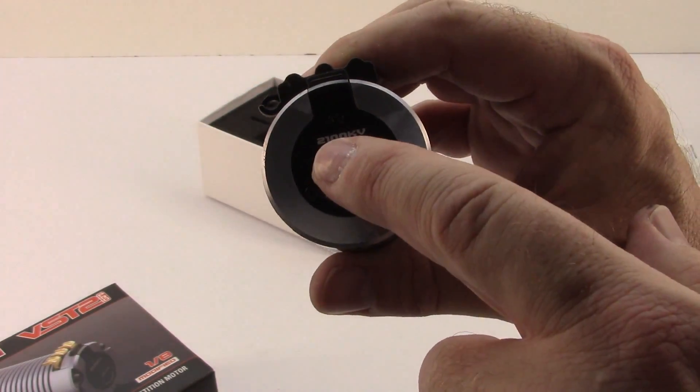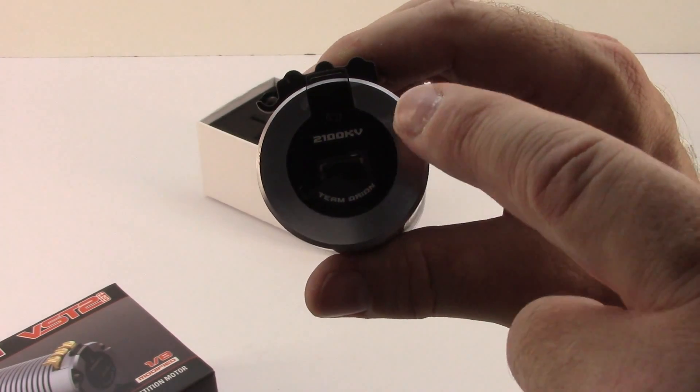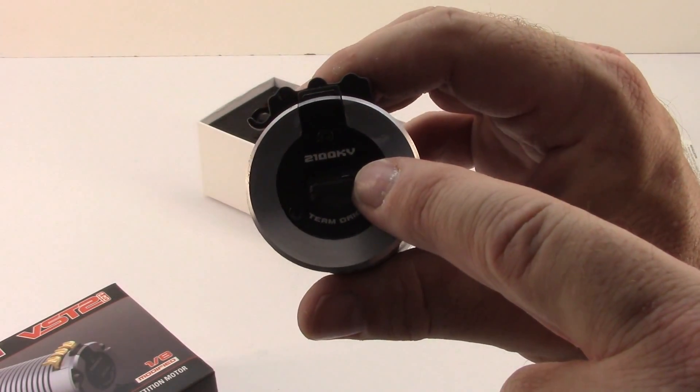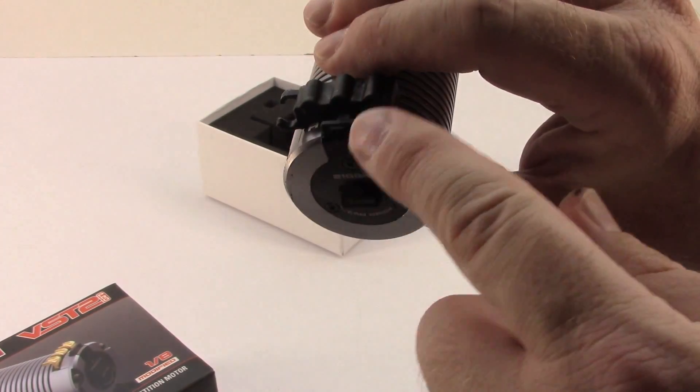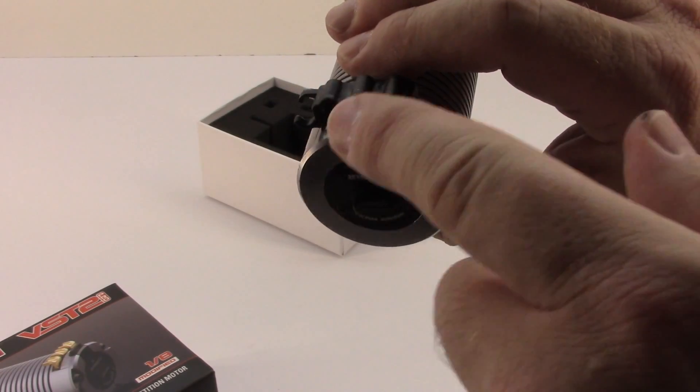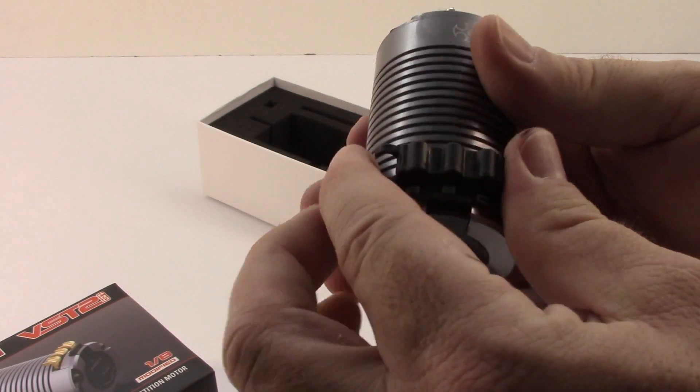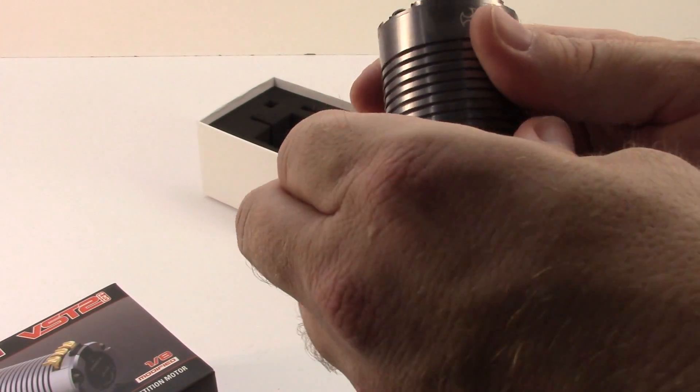Backside here marked with a 2,100 kV Team Orion. Sensor port here. Also sensor port on top. Very, very nice. You can route your wires in many different ways.